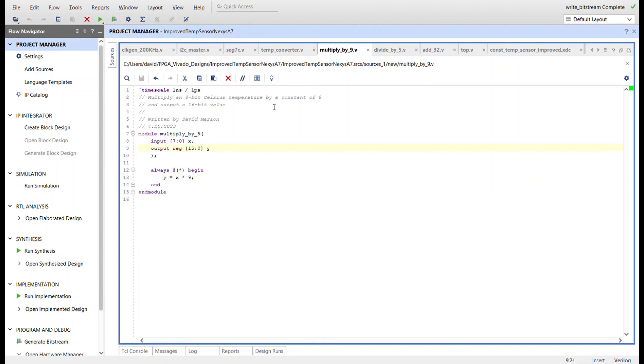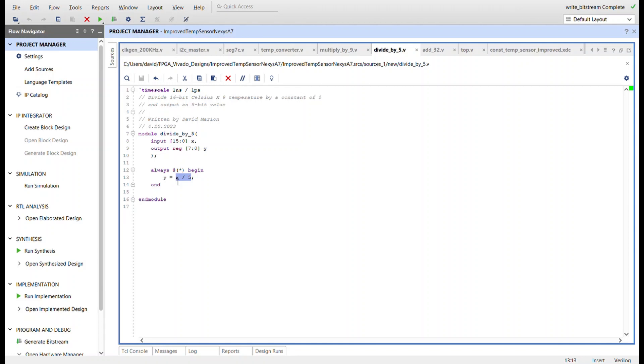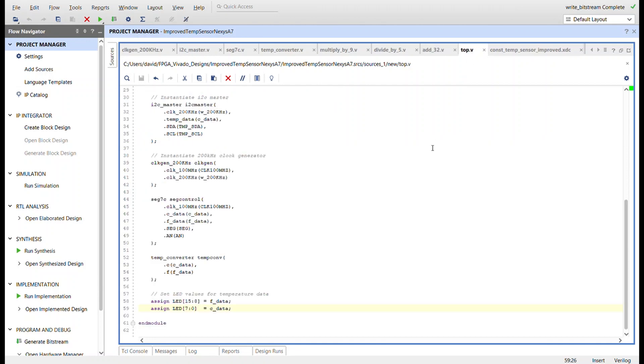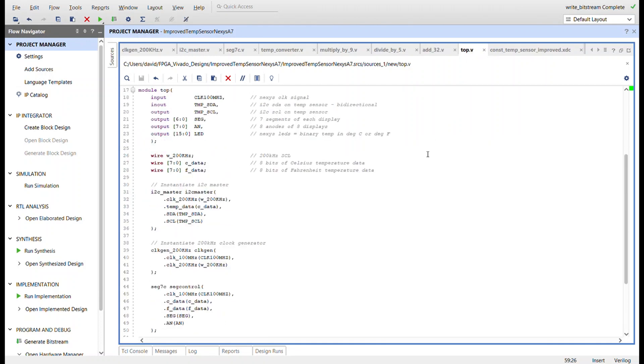That is inputted to this divide by five, so we divide that 16-bit value by a constant of five, and we output that eight-bit value that continues on to this add 32 module where we simply just add 32. And now this actual output from this add 32 is the Fahrenheit value.